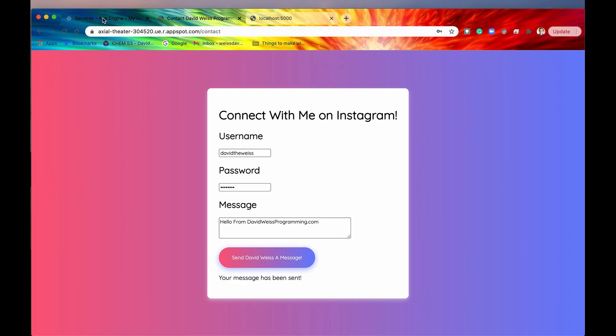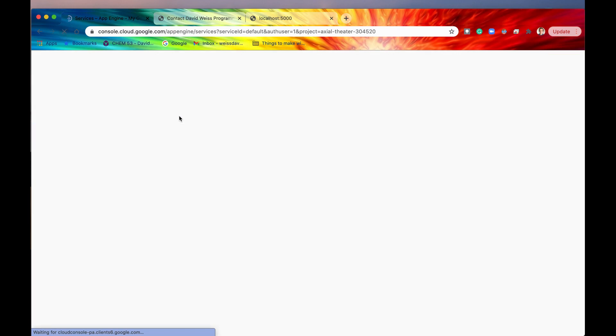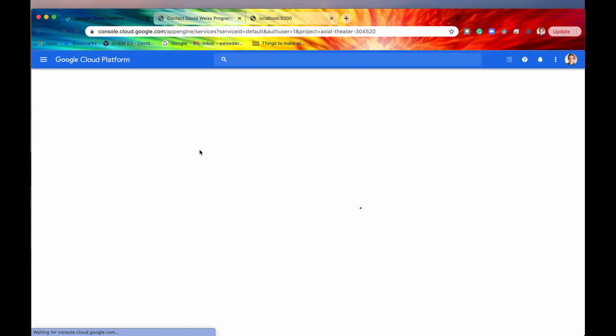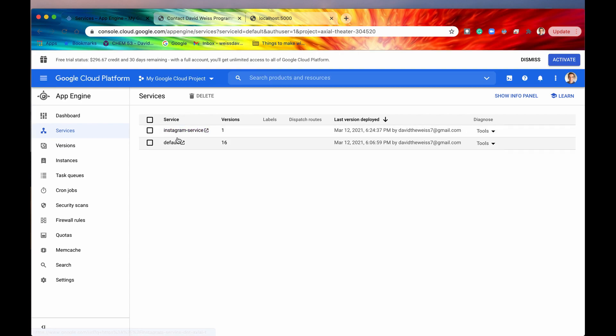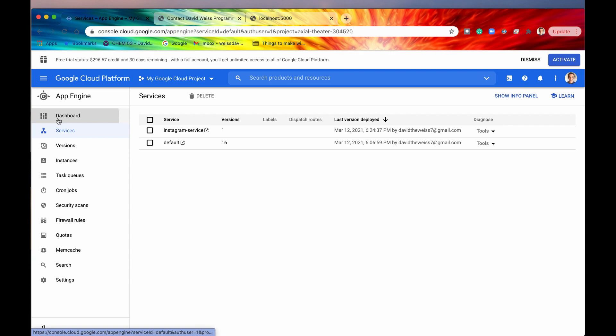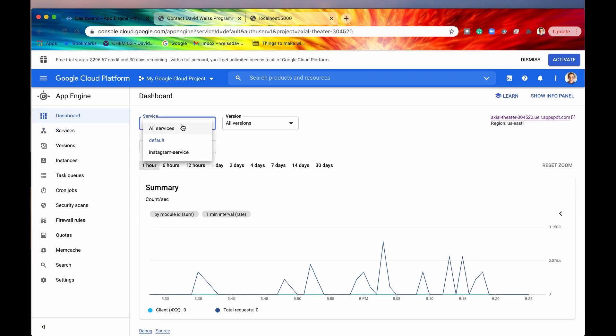So guys, I hope you enjoyed this video and learned something from it. If you did, don't forget to hit that like and subscribe button. And one more thing too. Also, I just want to verify. Look. See, it says Instagram service. Now we have two services deployed. And if we go into our dashboard, again, we can specify by or we can filter by service now.